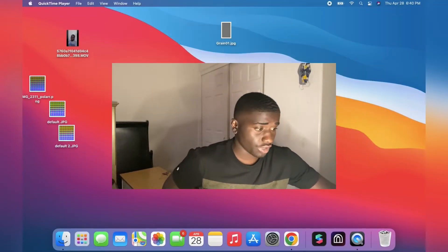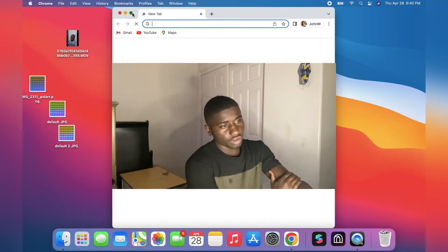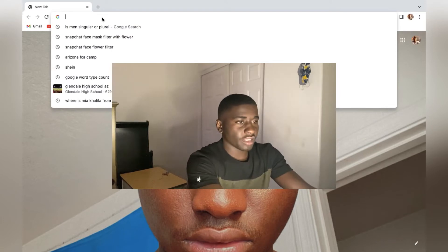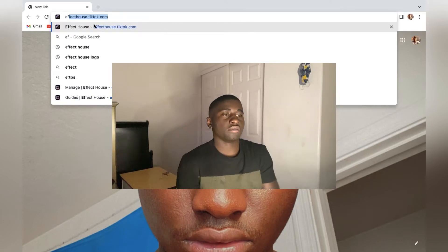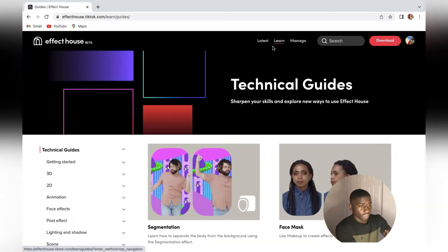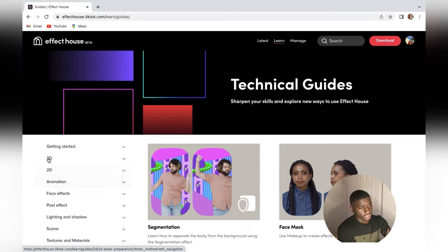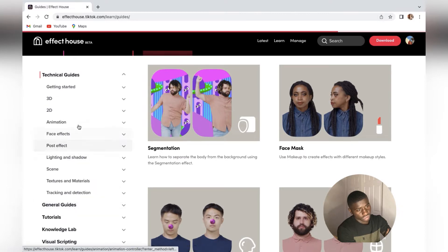As you guys can see my screen, you need to go to any browser you have and just search up Effectiles. Once you search up Effectiles, you just click on the section where it says Learn. Just click there and from there you have an option. Take up the technical guides on the side right here.